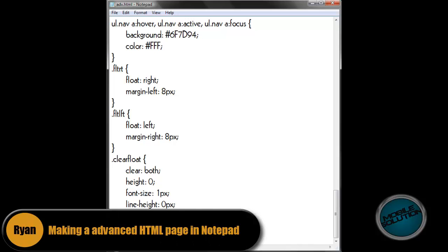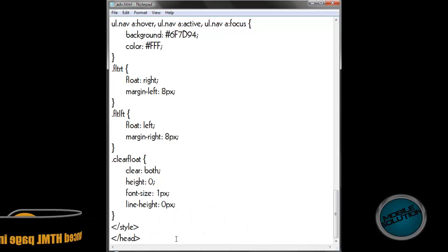Hi, my name is Ryan and this is part 2 of the Making an Advanced HTML Page in Notepad Tutorial.